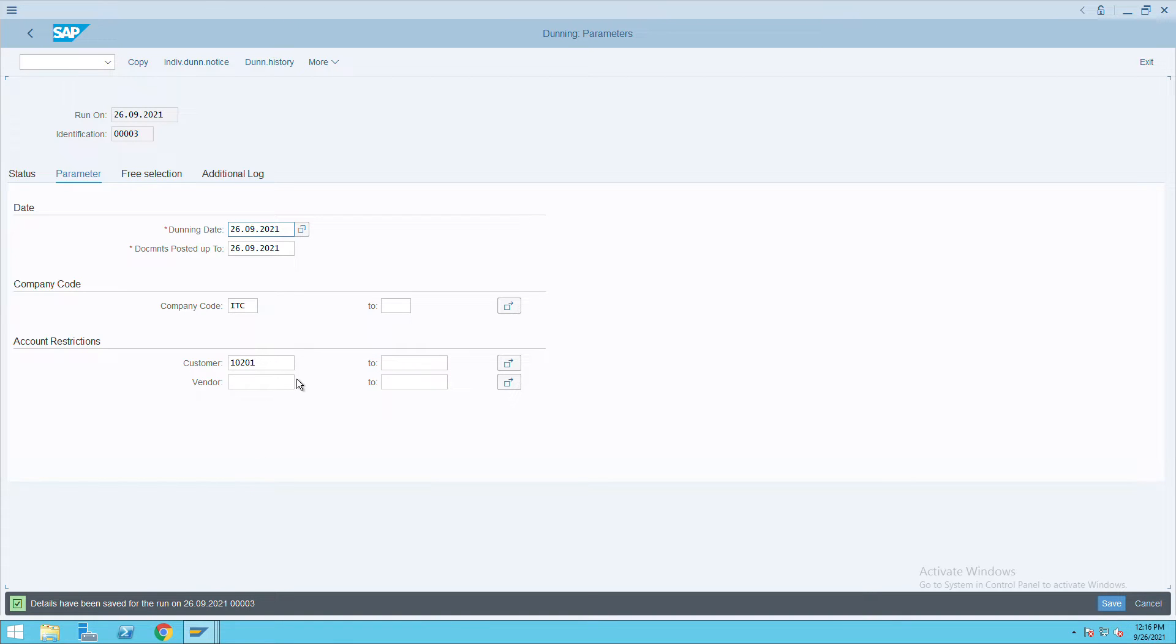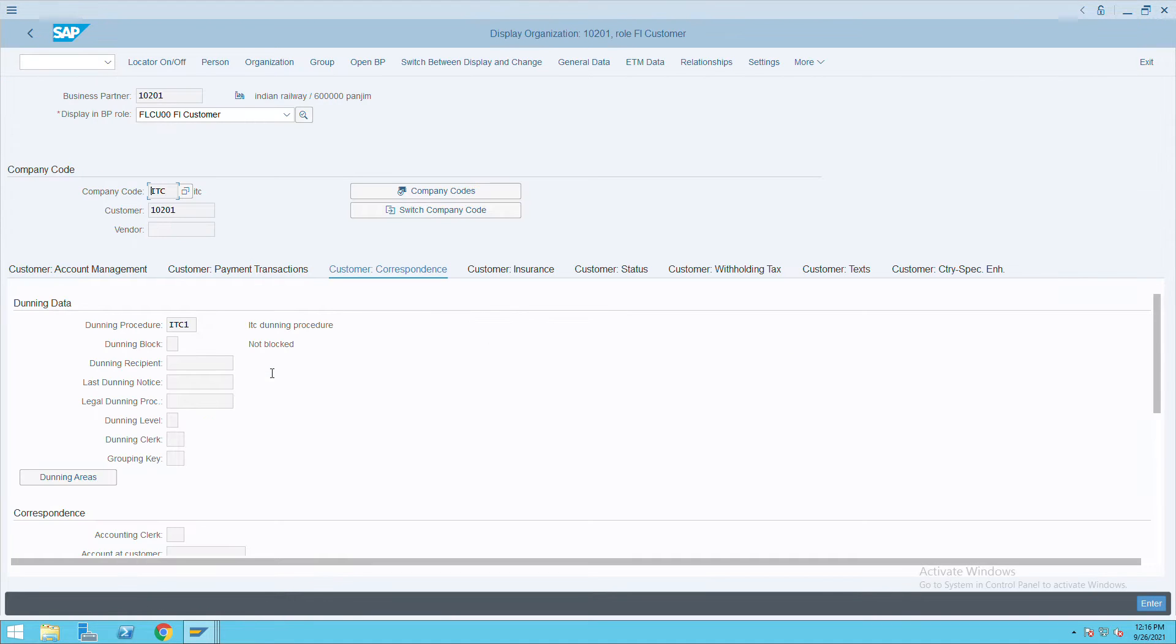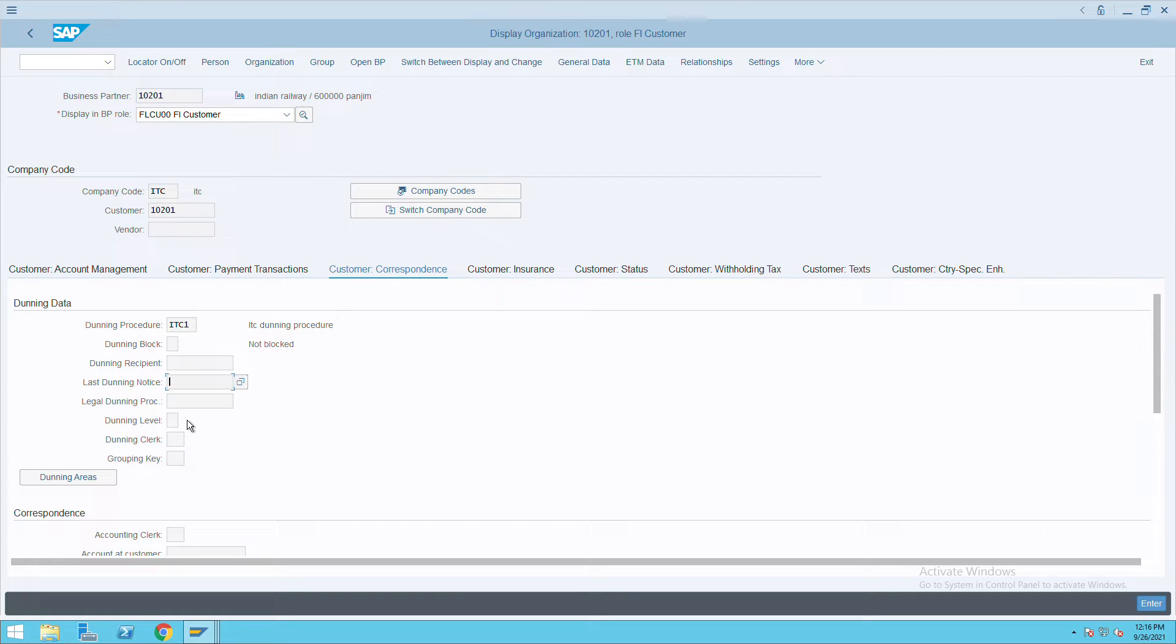This information we have entered. We will also see in parallel what is in the business partner. In the business partner, it's not showing any Dunning notices and it's also not showing any date which was done.